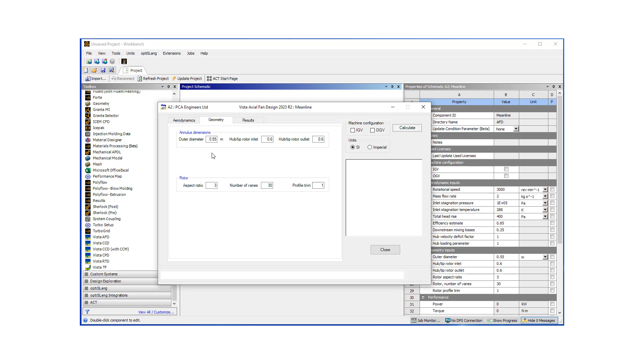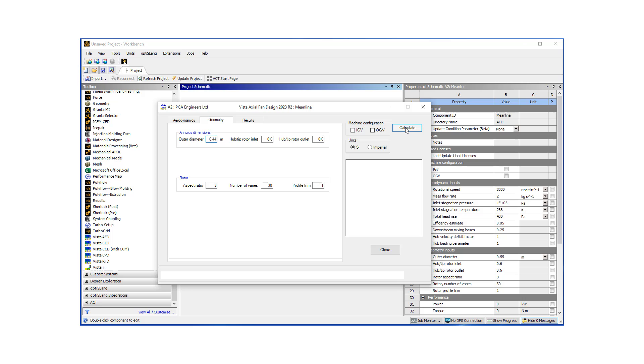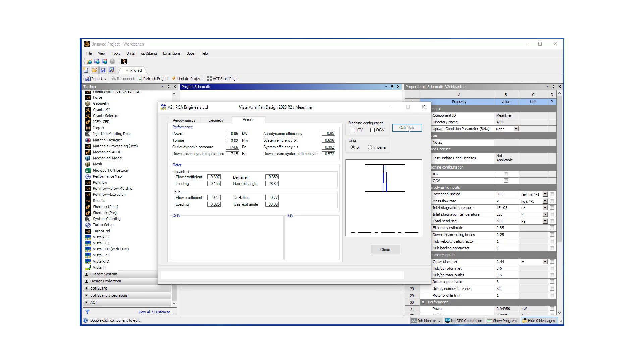Next step is defining our geometry, a rough geometry. I'm going to make the outer diameter a little smaller, keep the hub tip ratio same, number of vanes and aspect ratio same. And then I'm going to hit the calculate button, which is going to do some very quick estimates on the performance of our meanline design.